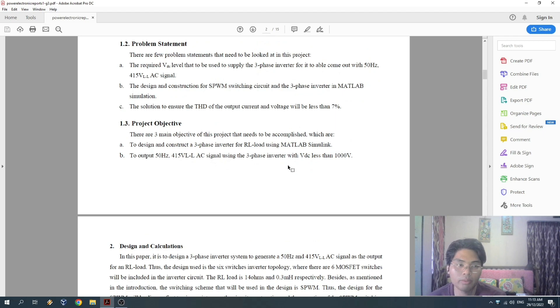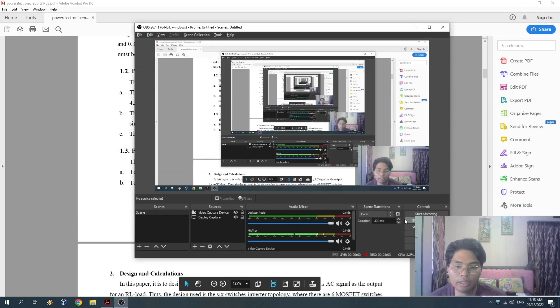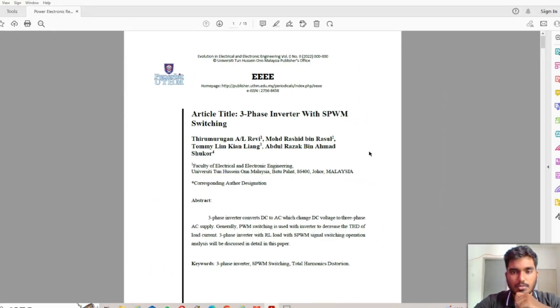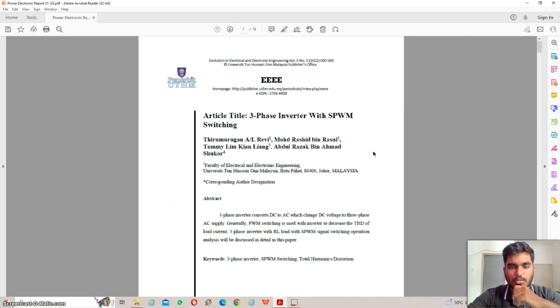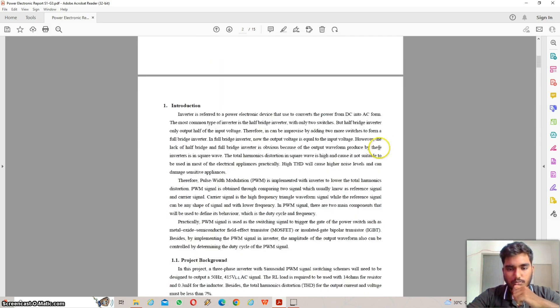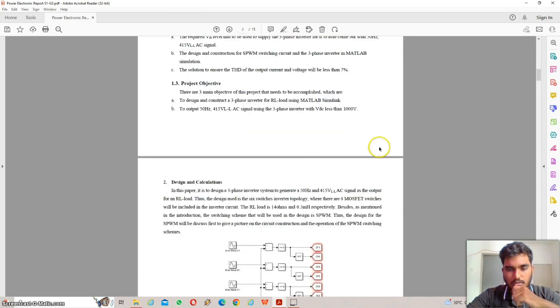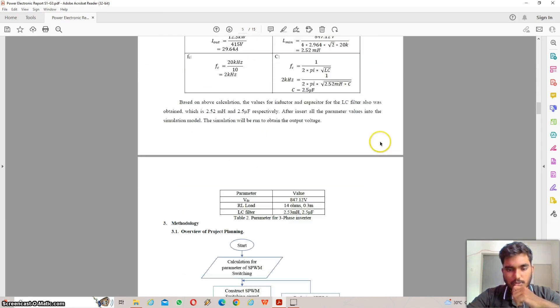The next section will be presented by Thirmugan. Hello, my name is Thirmugan Sanofrevi, my metric number is DE200111. Today I am going to present our group assignment methodology.